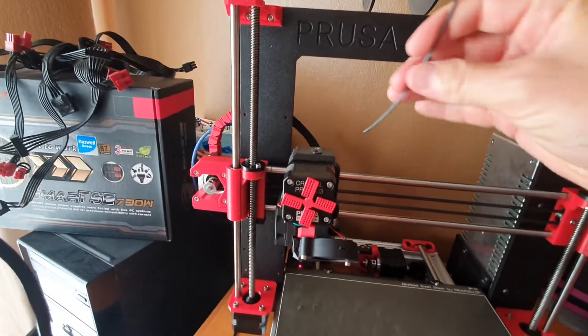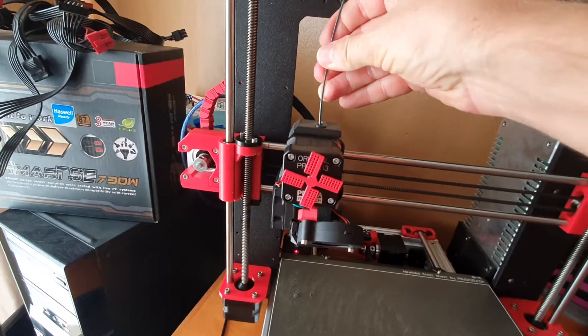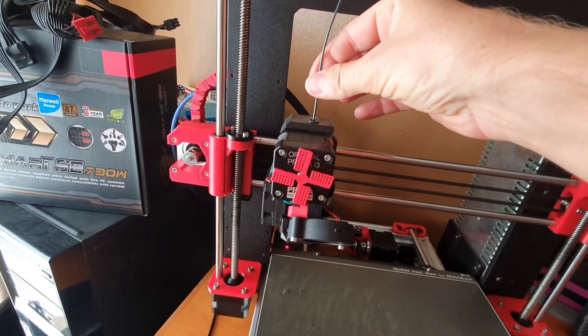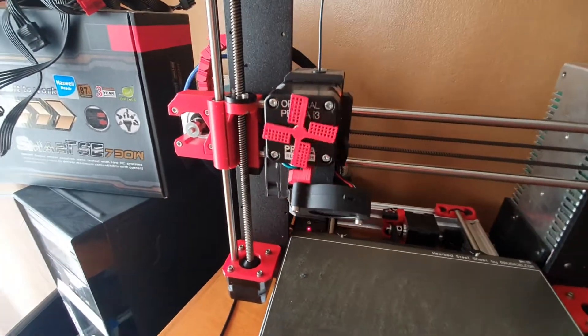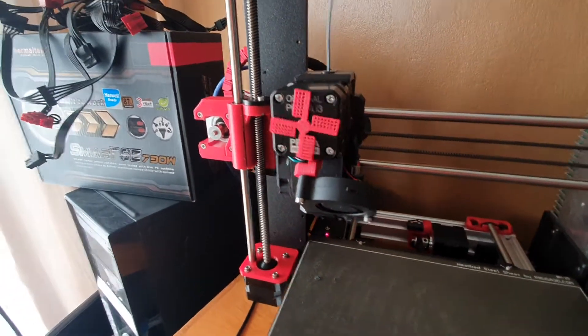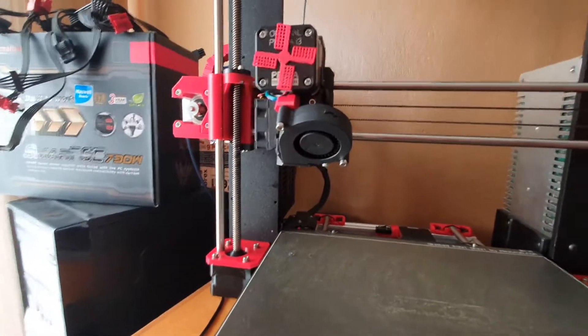We're going to take this filament, pop it into the hole, push it in, and it grips it with the Bondtech gear and extrudes automatically.